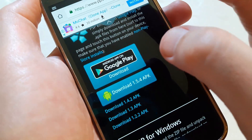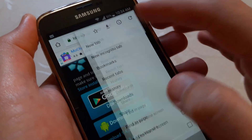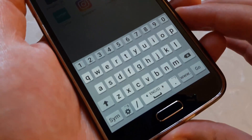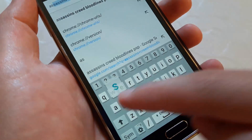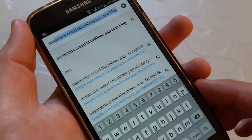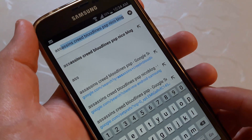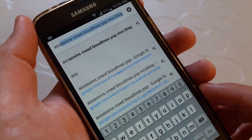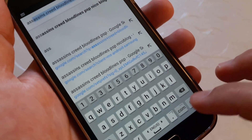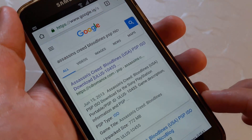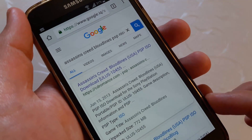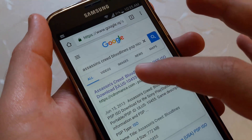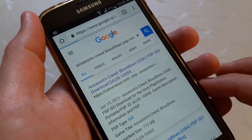Now let's download a PSP game. Search for the title of the game you want to download, followed by 'PSP'. Make sure the website you are trying to download from has HTTPS protocol. Cedar Romance is one of many websites that hosts a lot of games.